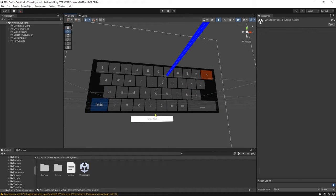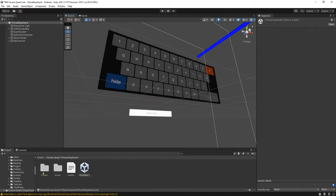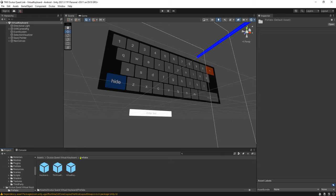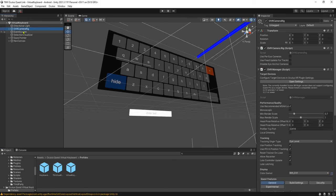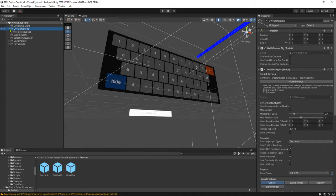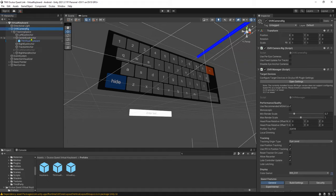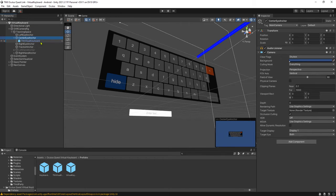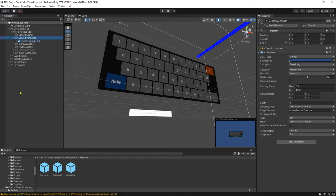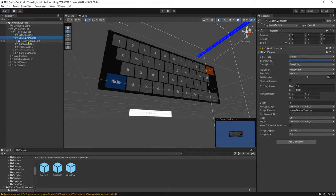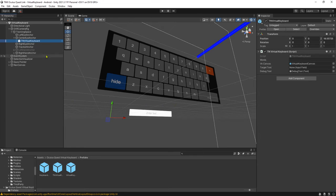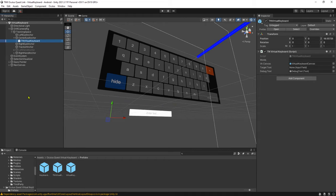The way to use it is to open up this prefab folder or just use what I have here. This is the VR rig, and this VR rig has a virtual keyboard attached to the center eye anchor. You can attach it here or put it outside the VR rig - it's up to you.